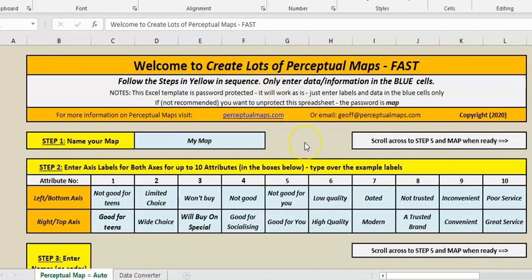So basically when you download it and open it, this is how it looks, and basically follow the steps in yellow, only enter data in the blue cells.